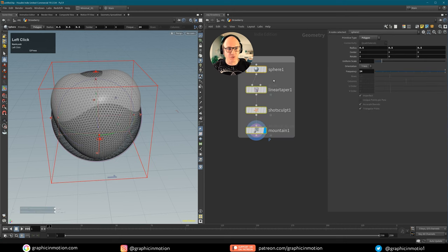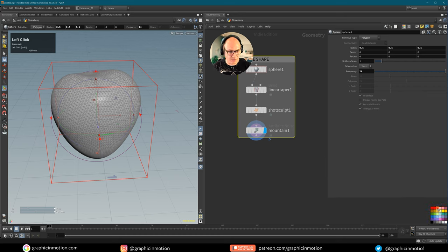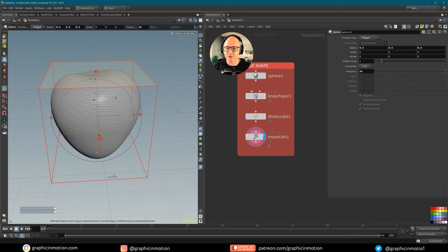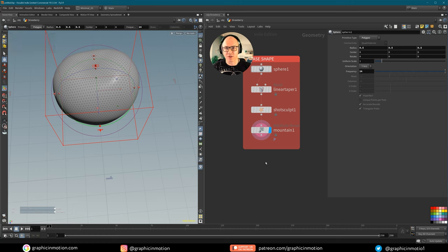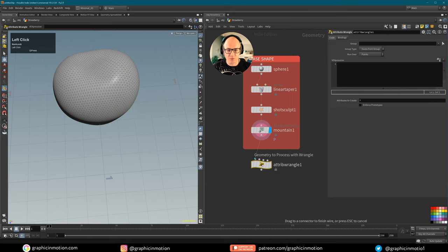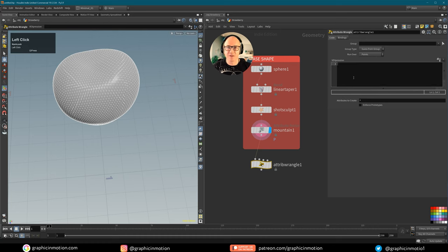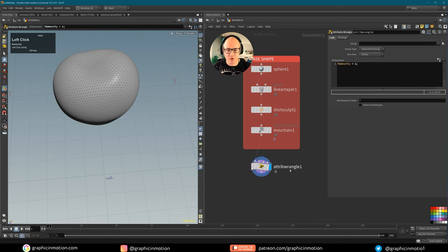This is my base shape, so I'll create a box, colorize it red since it's a strawberry. Now I want to scatter some points on my geometry — but not everywhere, because seeds don't appear on the top. I want to create a density attribute to control my scattering. Let's create an attribute wrangle running over points and set: float @density = 1. Now we have a density attribute with a value of one.